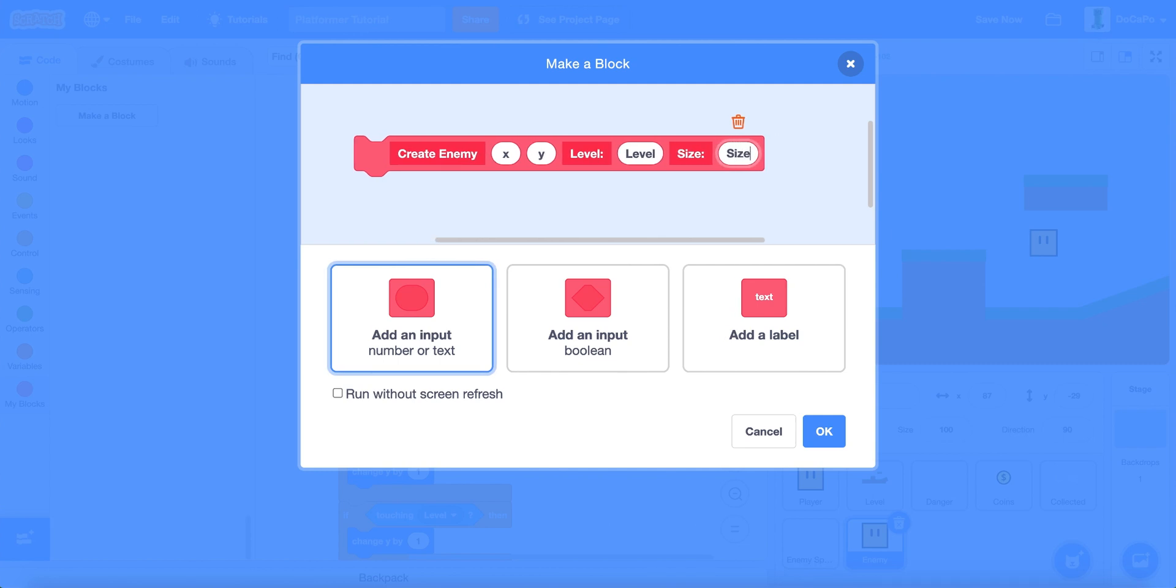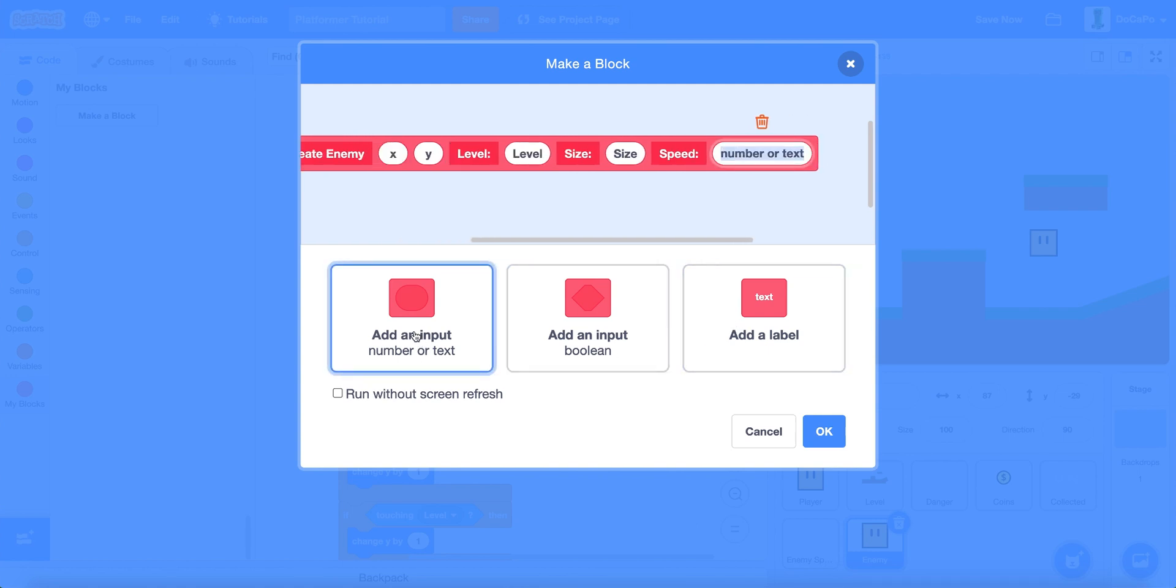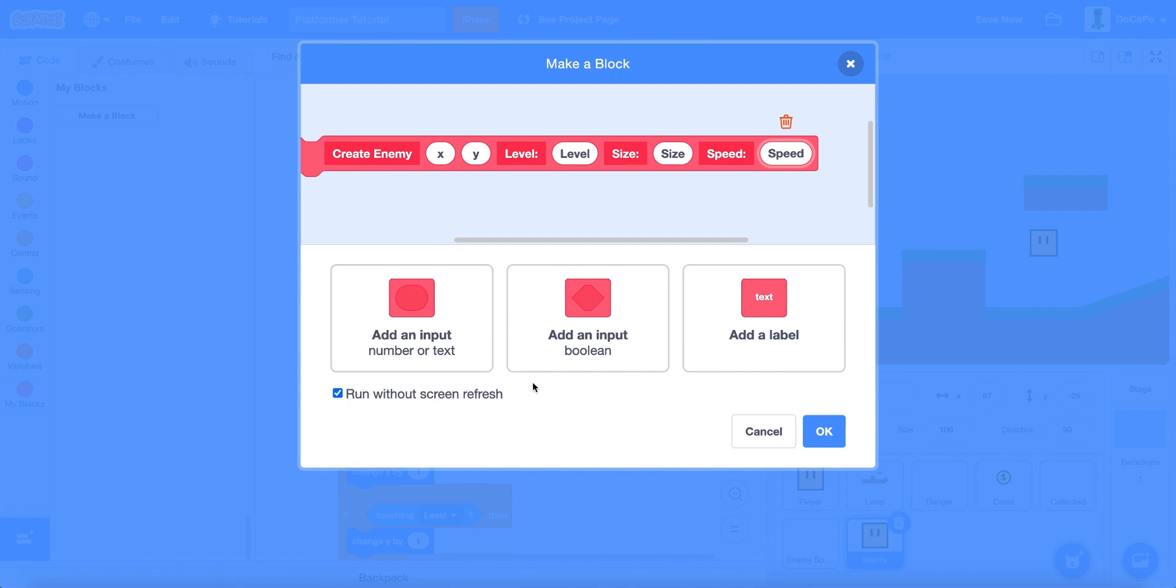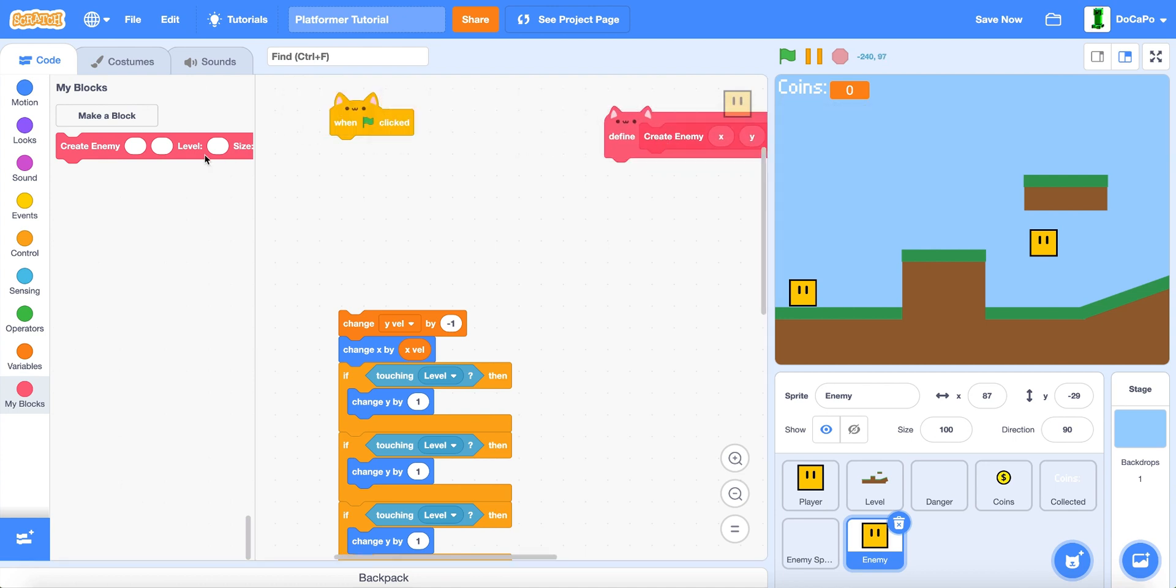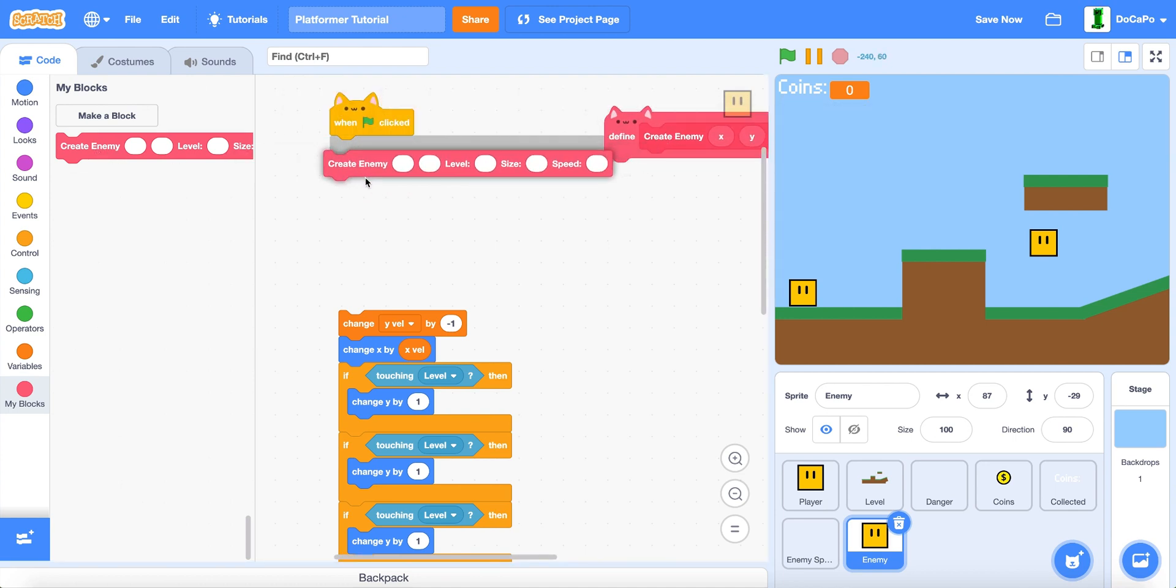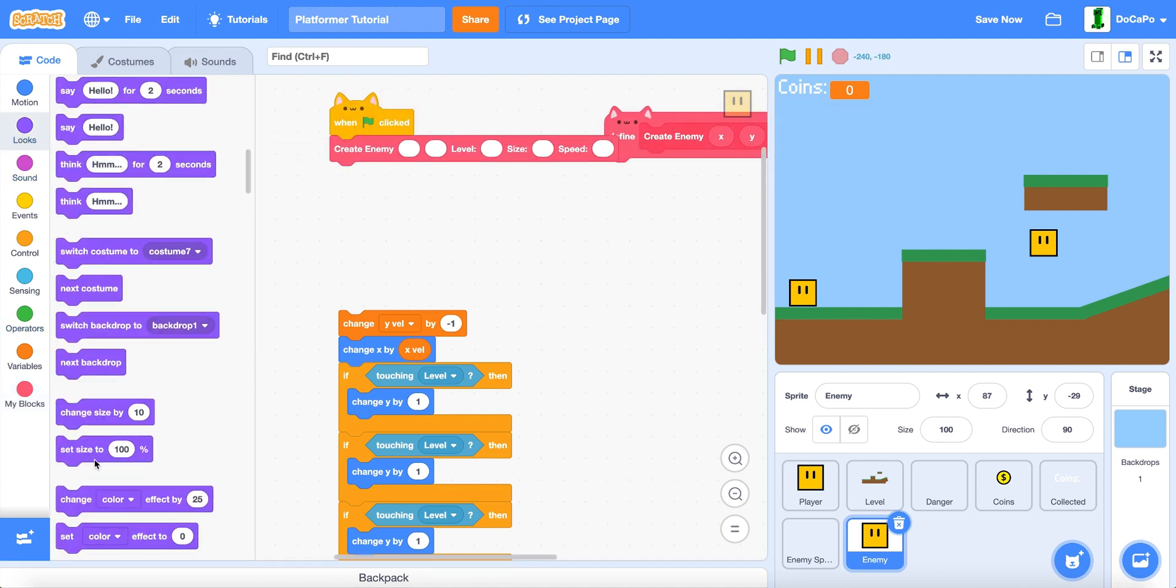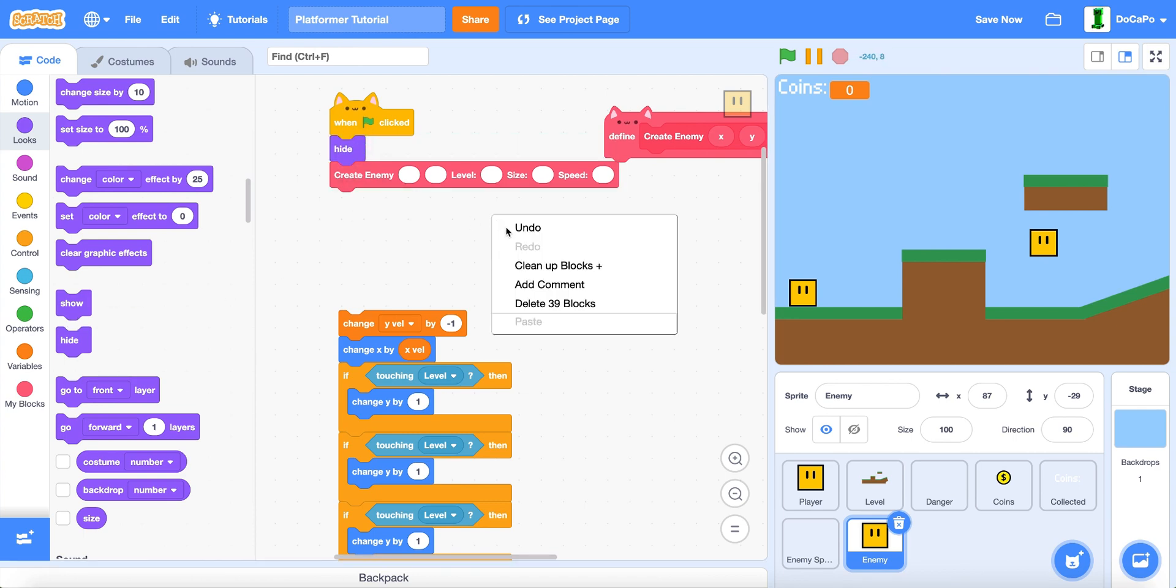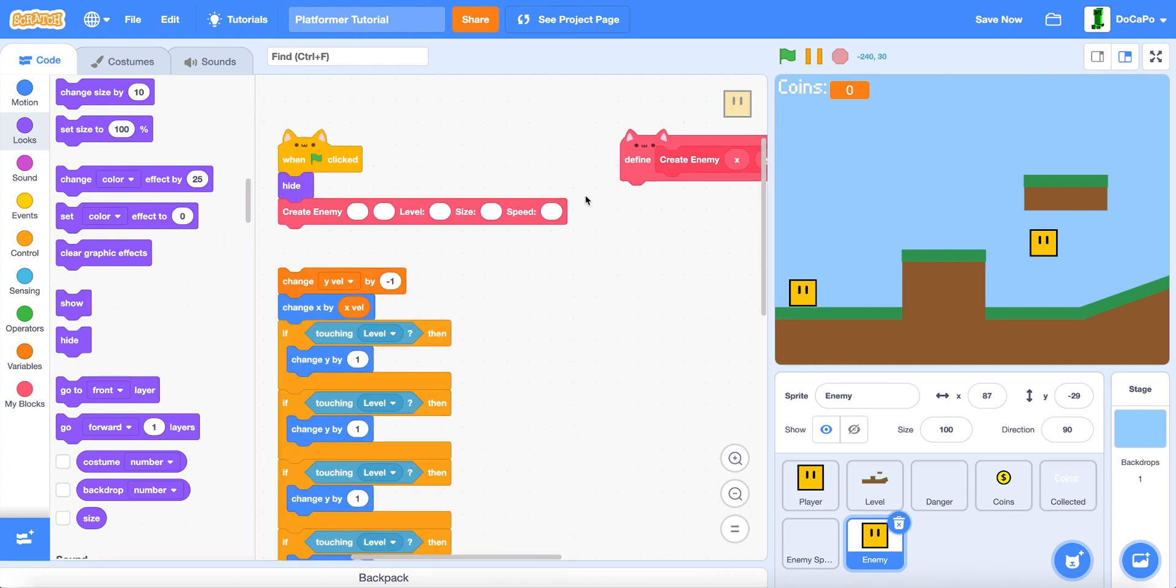And then a label called size. And then an input called size. And lastly, a label called speed. And an input called speed. And run without screen refresh. Now, put it here. And hide.